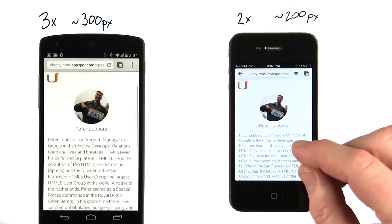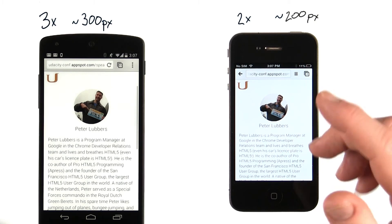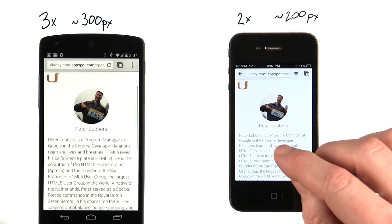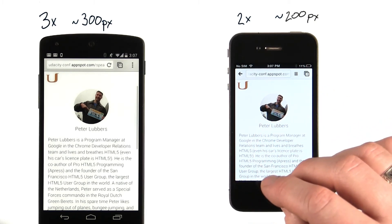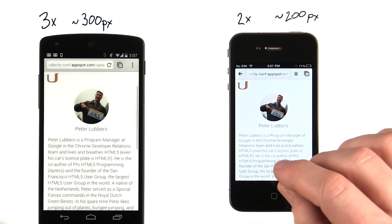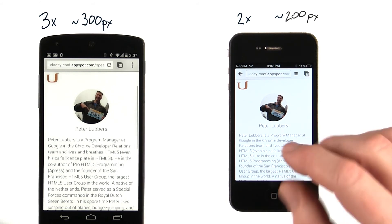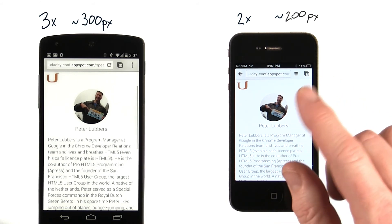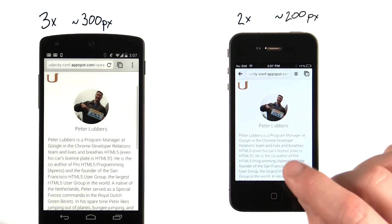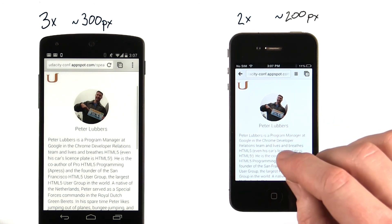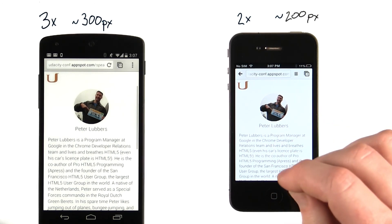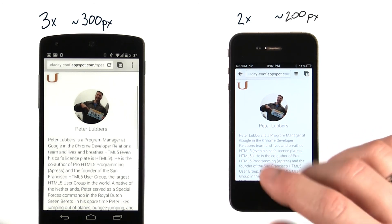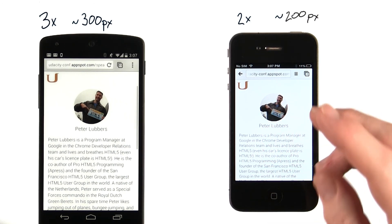The best way to think about this is that it's much like the difference between standard definition TV and high definition TV. For most of my life, I watched standard definition TV. But now that I watch most shows in HD, when a show is broadcast in standard def, I definitely feel like I'm living like an animal. You need to deliver an HD experience when the user's device supports it.